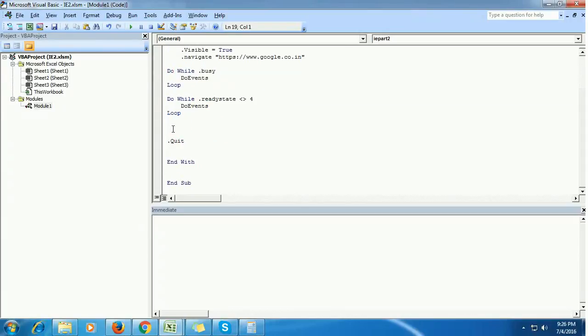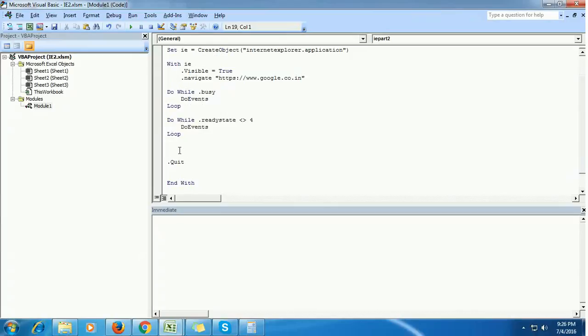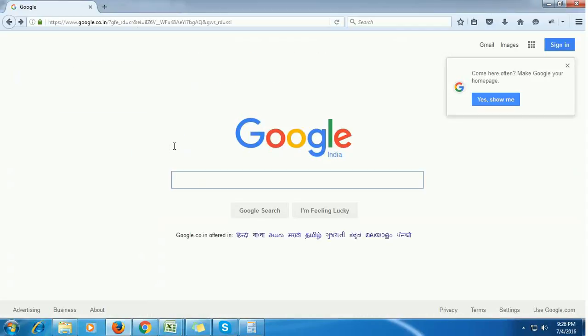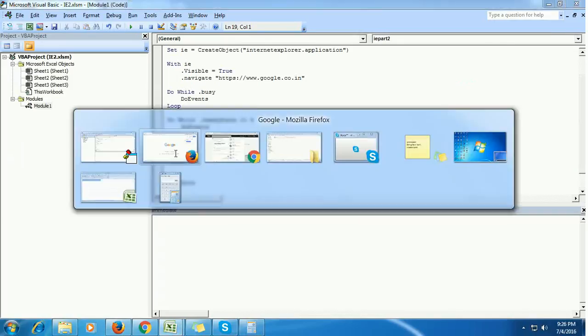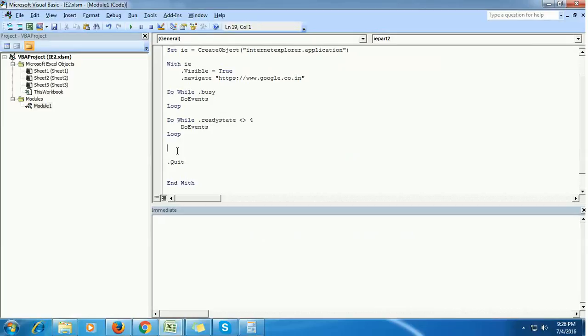In between that, we are going to enter some keyword in the Google text box, press the Google search button, and then retrieve the search results.